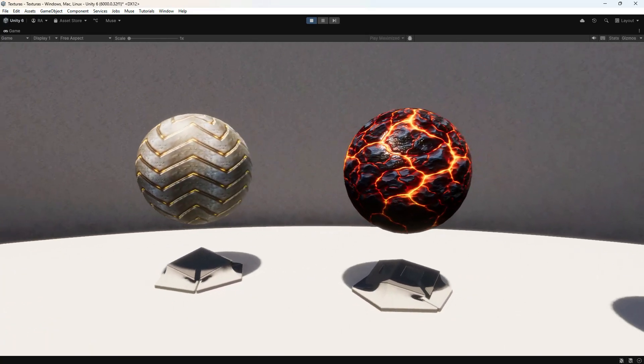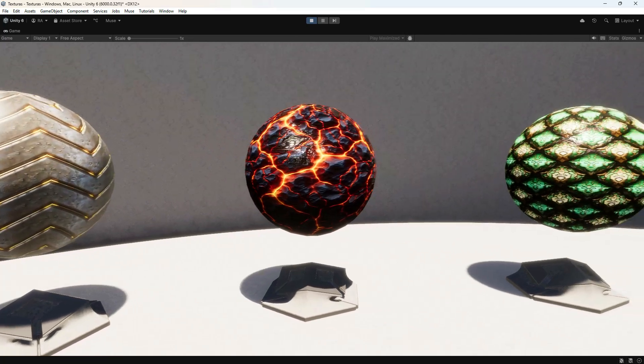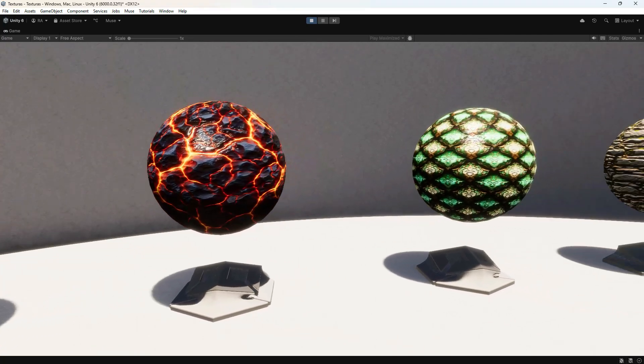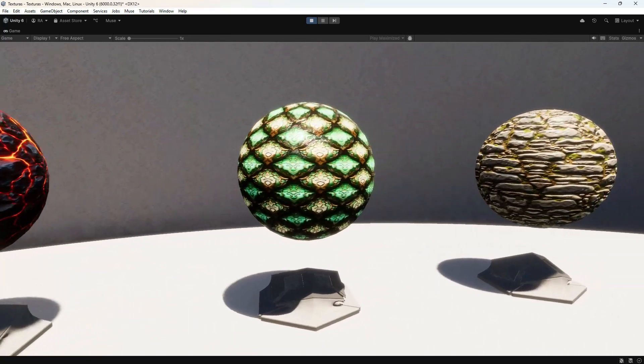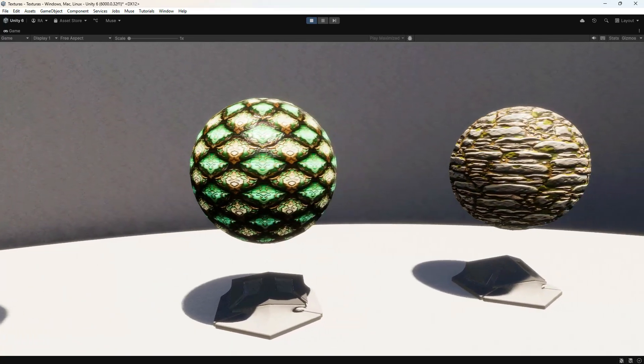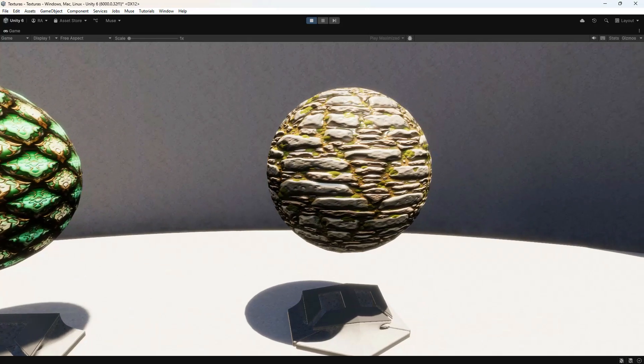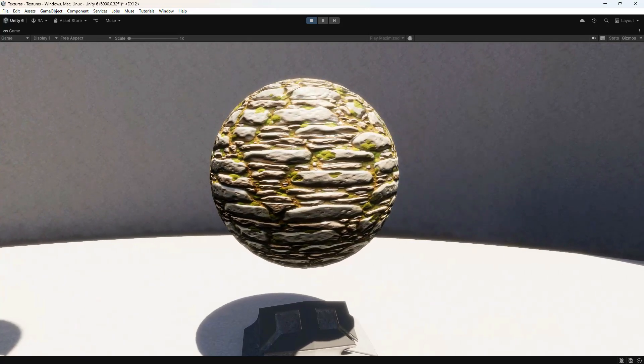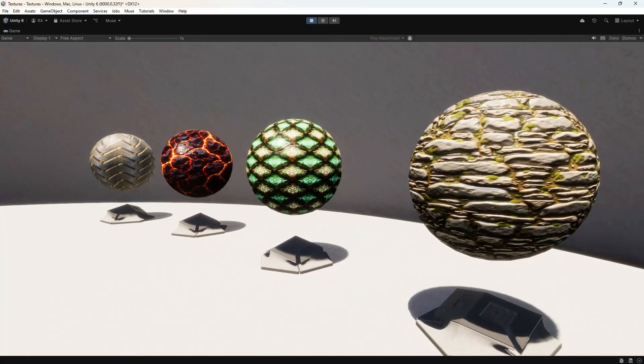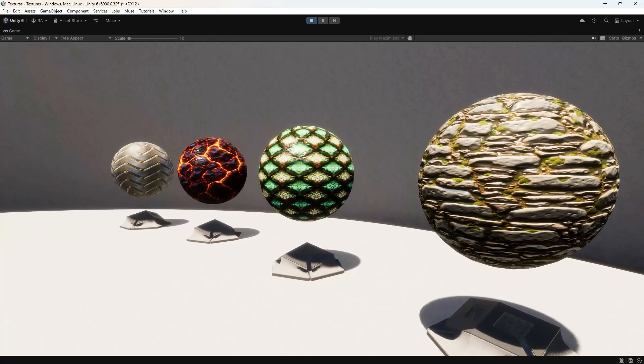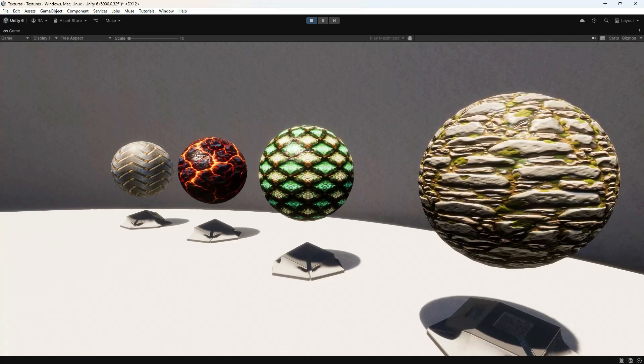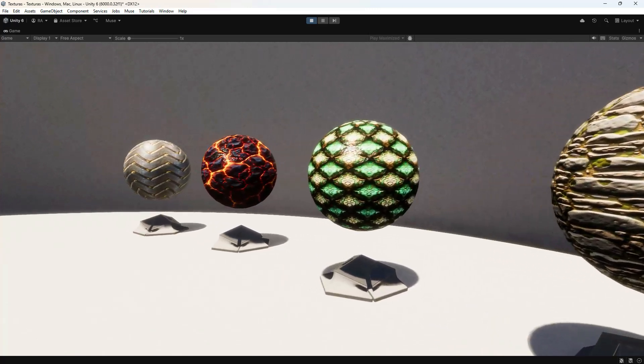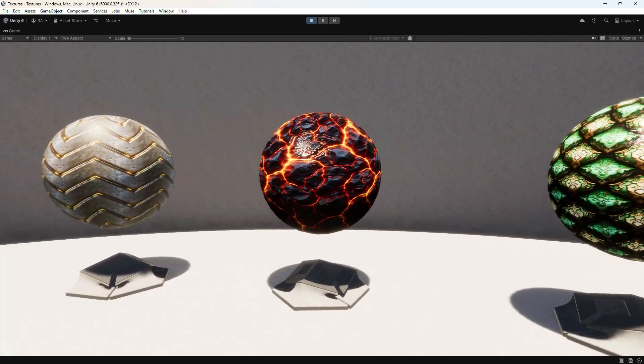With Scenario's advanced tools, you now have a complete workflow for creating, refining, and implementing textures into your 3D projects. From custom sketches and pattern applications to high-quality upscaling, Scenario gives you the flexibility to take full control over your generated textures. We'll see you in the next video.